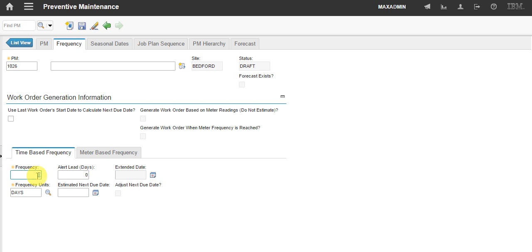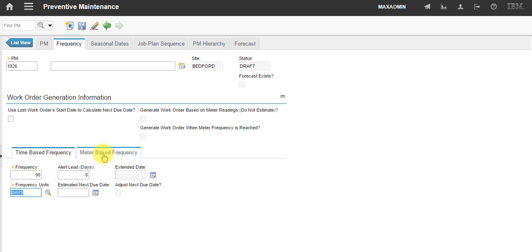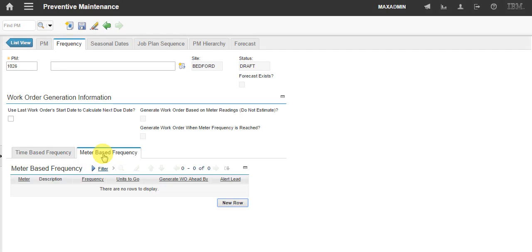So, for the time, I'm choosing the preventive maintenance to generate a work order every 90 days. But I'm also showing a meter based example.